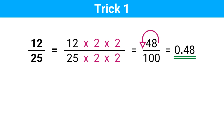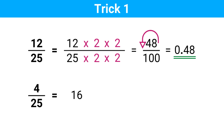Let's look at another example: 4 divided by 25. 4 times 2 is 8, and 8 times 2 is 16. Now we put the decimal point here, so the answer is 0.16.